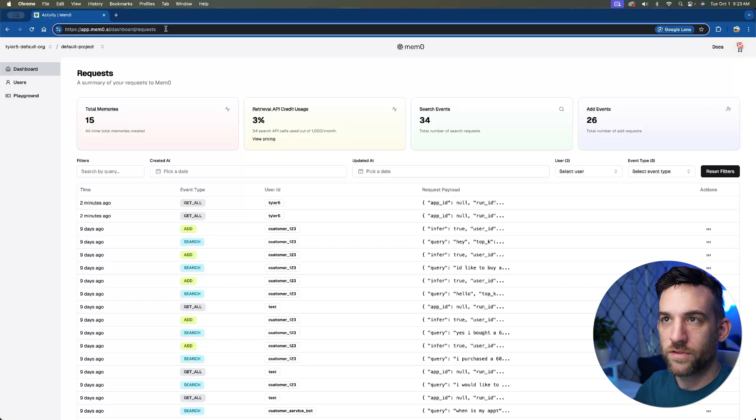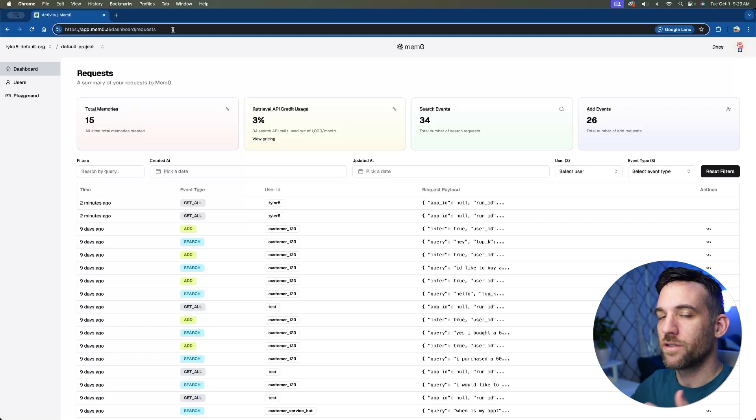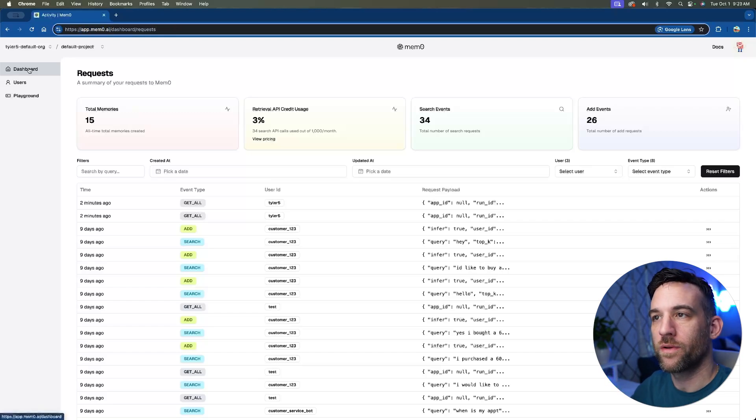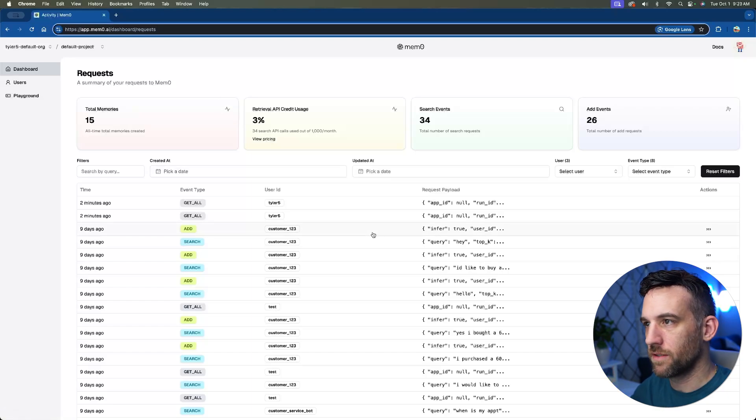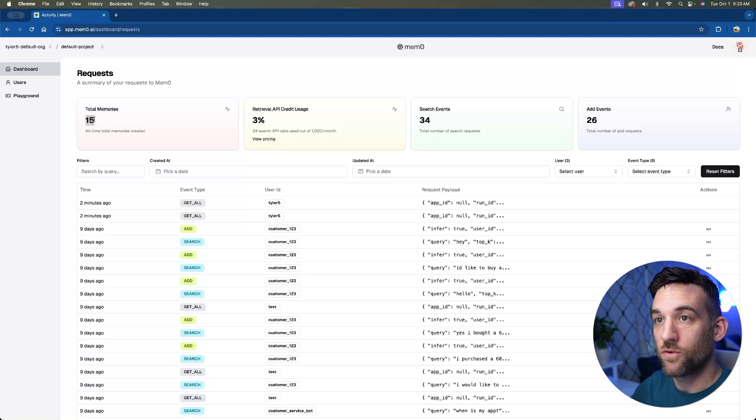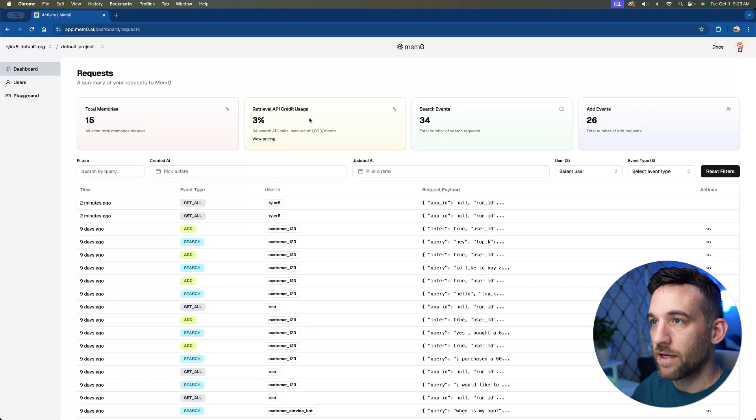Okay, well, the first thing you're going to do is go to app.mem0.ai. And once you go in there, it's free, just sign up or log in. And then you'll be greeted with the dashboard. And so this is a little bit going on right now, but it has some nice things here. So the total memories, these are all the memories that I've ever created, which is only 15.